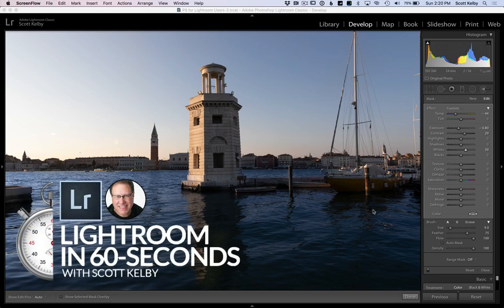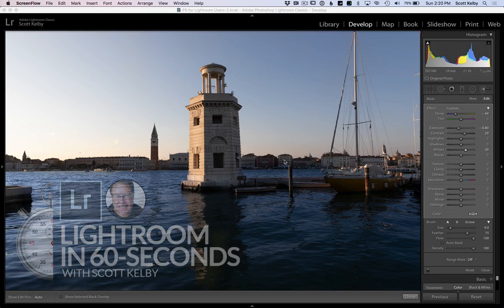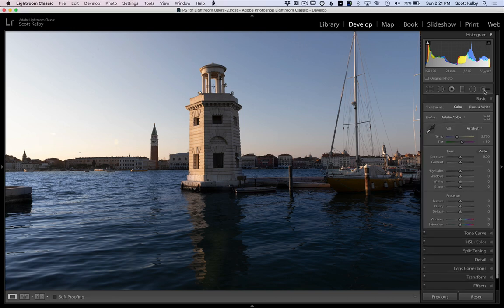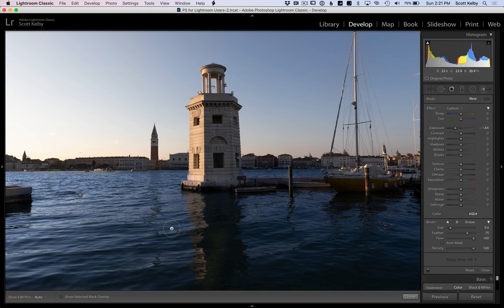Scott Kelby here with another Lightroom in 60 Seconds. Take a look at the image we have here. I've painted over the ocean part, the harbor part, and the canal part so I could make it more blue and a little bit darker. And if I have the adjustment brush here, you can see that's what I did.